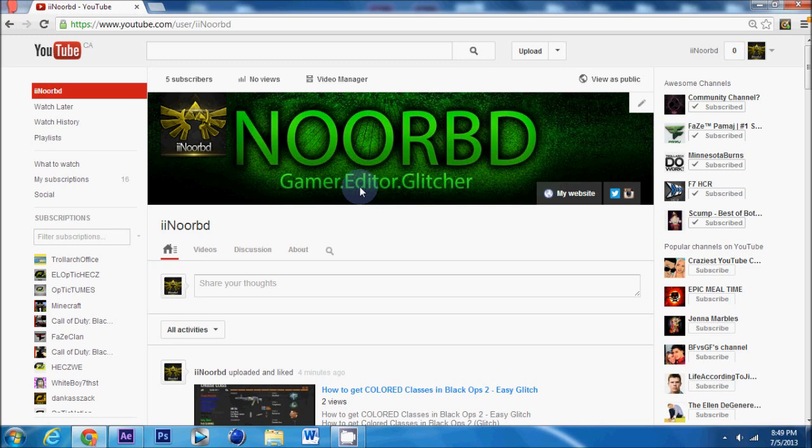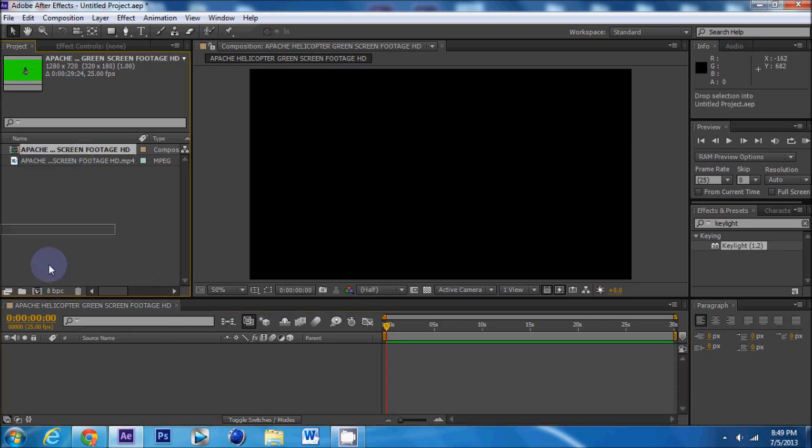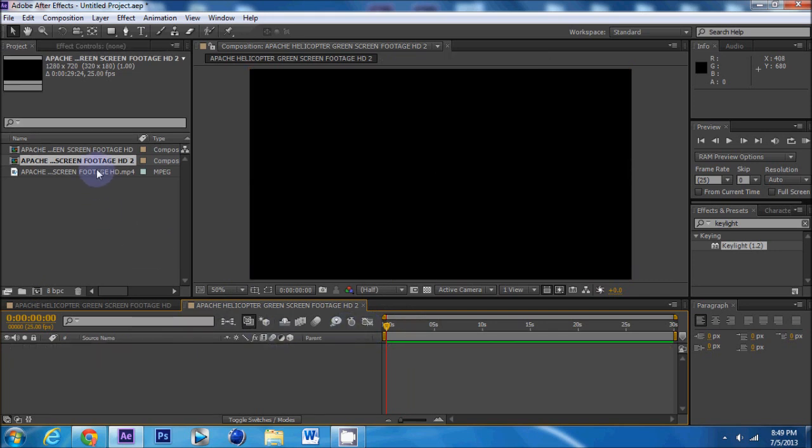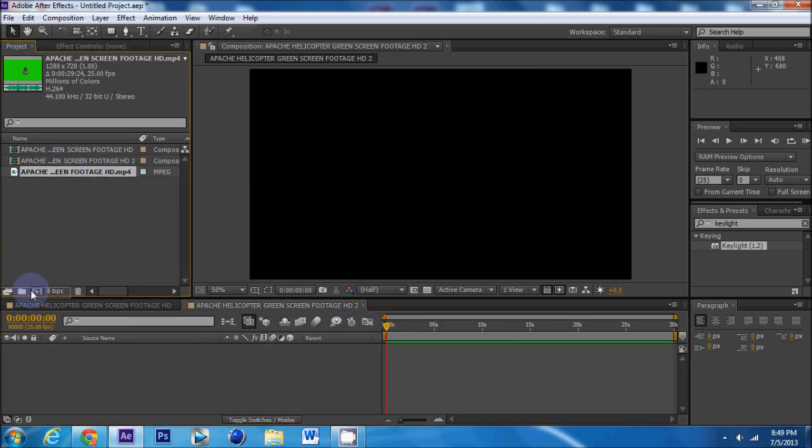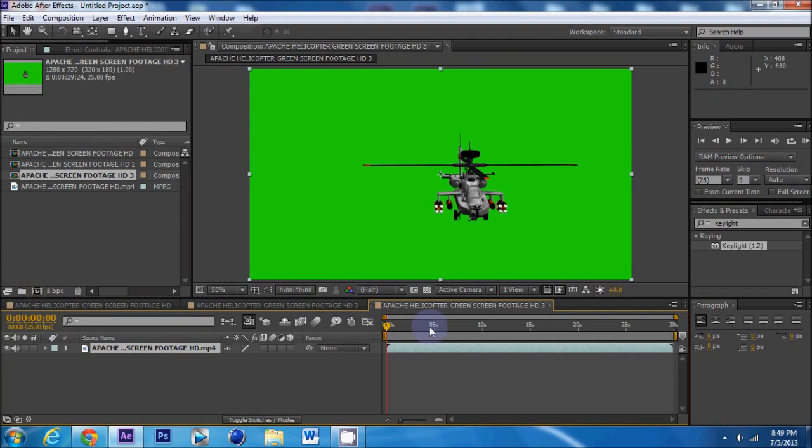So let's get started. We're going to open up After Effects. Then you're going to drag your video footage into a new composition. There we go.